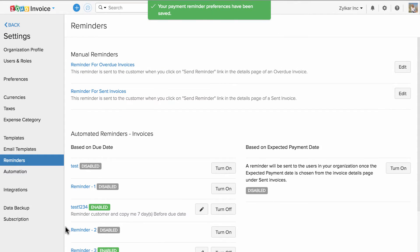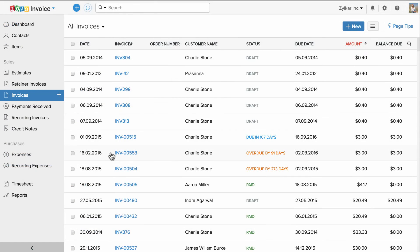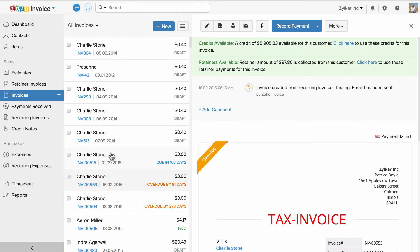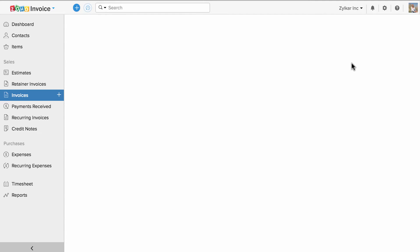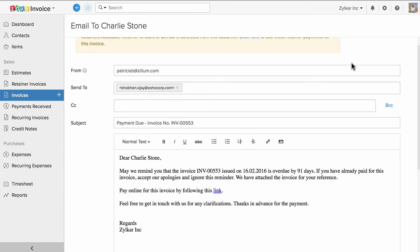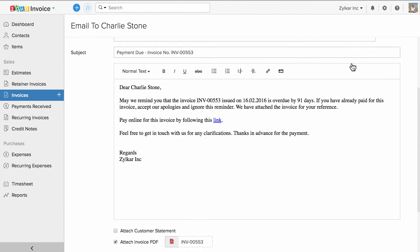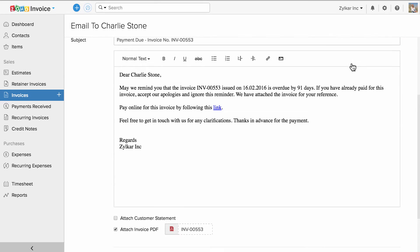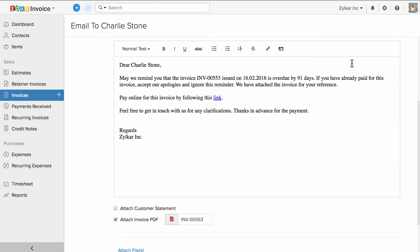Let me show you how to trigger this email. Let us open our overdue invoice. I'm going to head to more and click on send reminder. Here, as per my customization, my email content is automatically popped up.